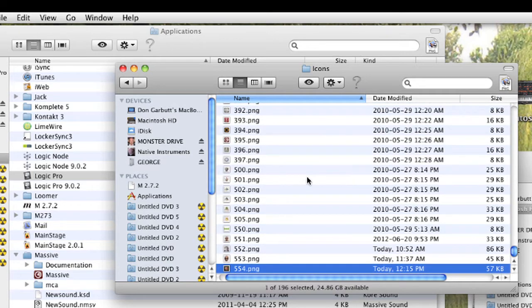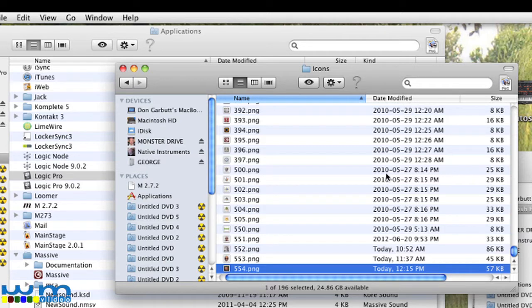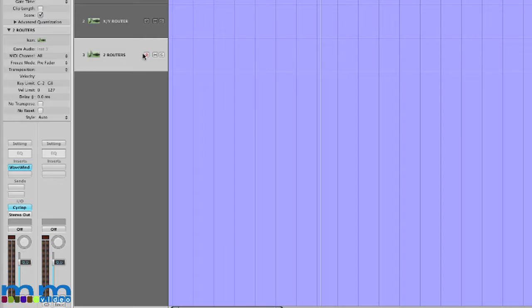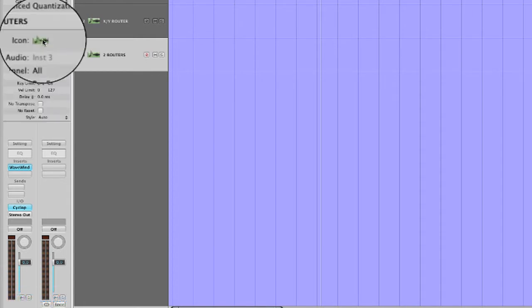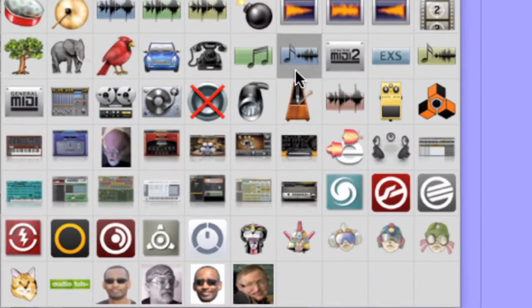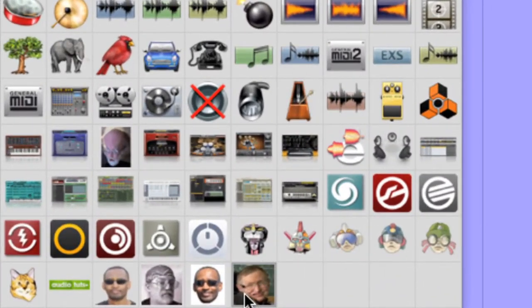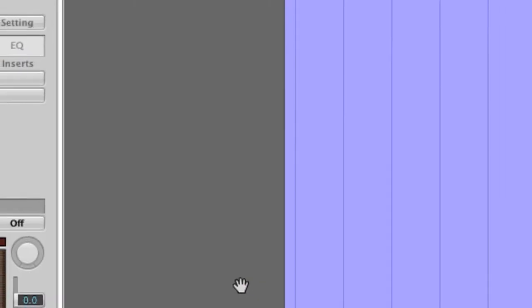When you're in the Package Contents, make sure you don't move anything around because that can actually cause Logic to no longer boot up. You'll have to reboot Logic to see these changes. Select a track, open the instrument definition box, go to Icon and click. This opens the icon page, and there we go. Custom Icons.